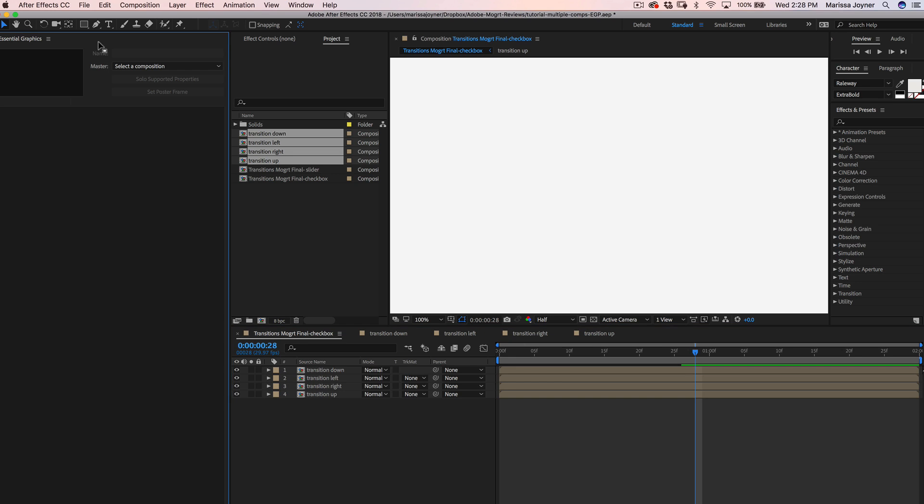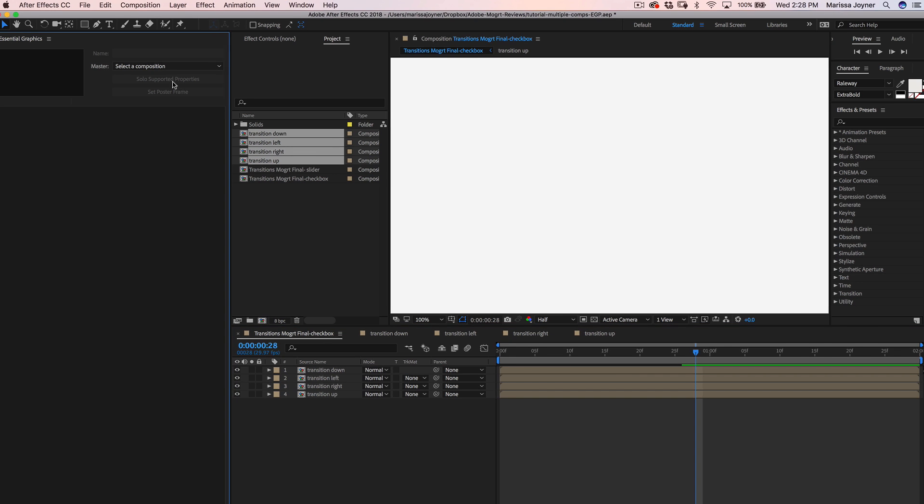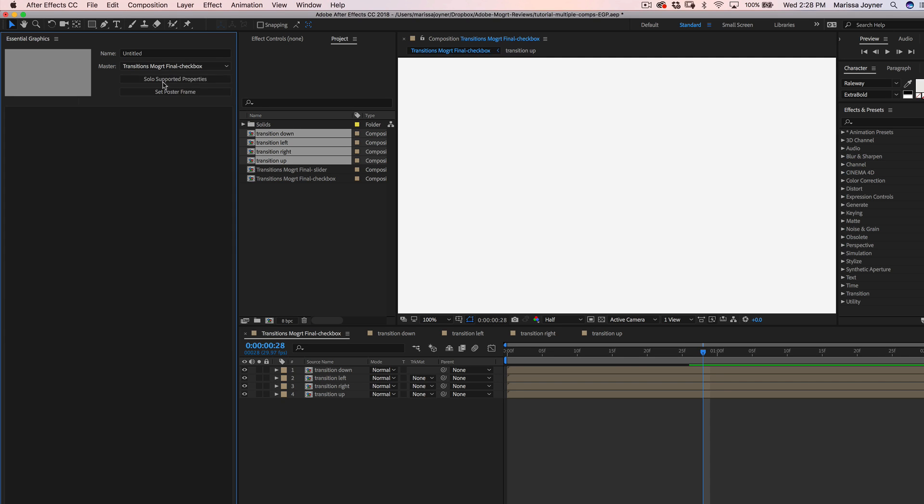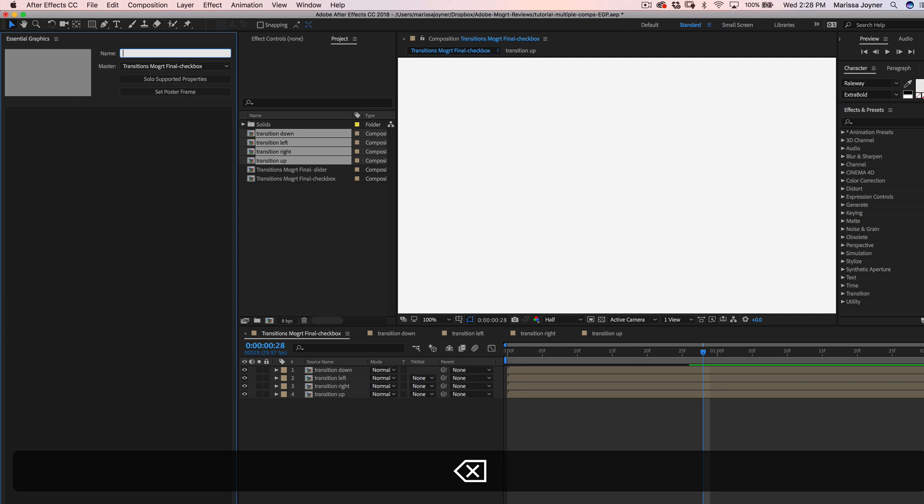And then in the essential graphics panel for the master comp, we'll select the comp that we created for our final comp. We'll give it a name.